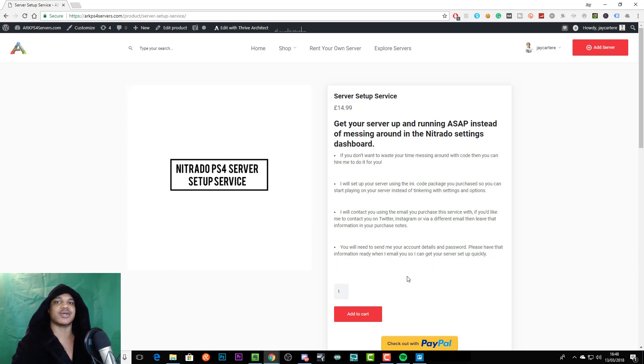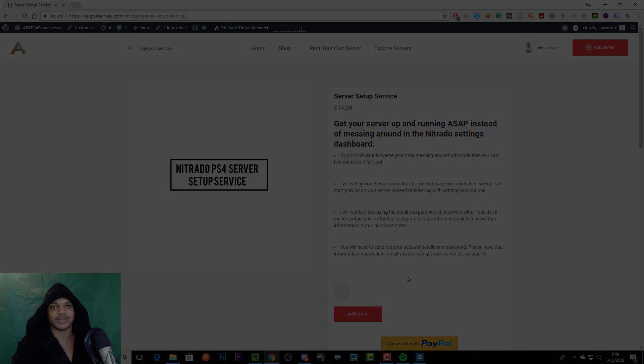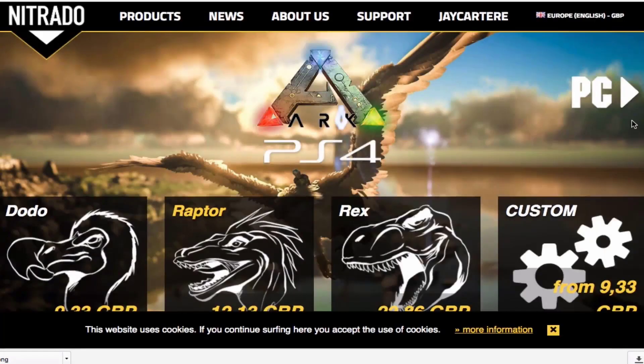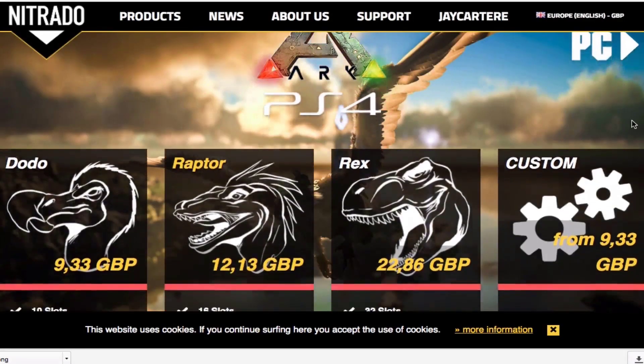Hope this video helped you out. I'll see you guys in the next one. If you want to host your own arc server,